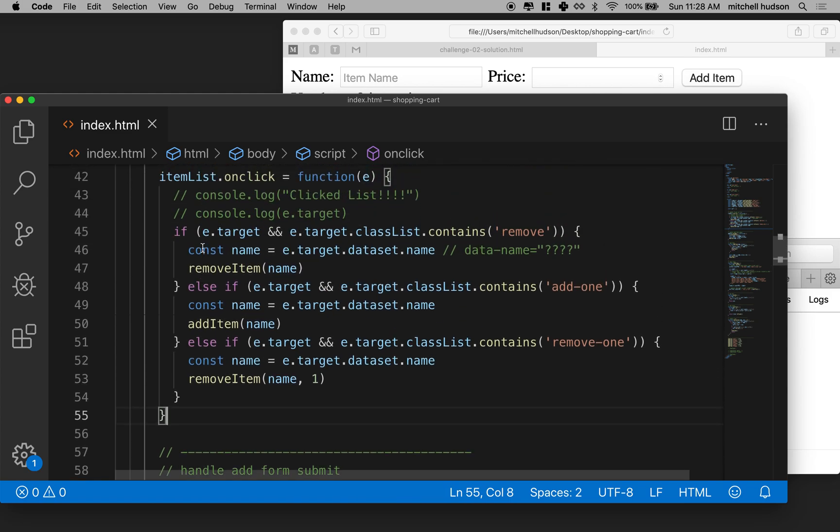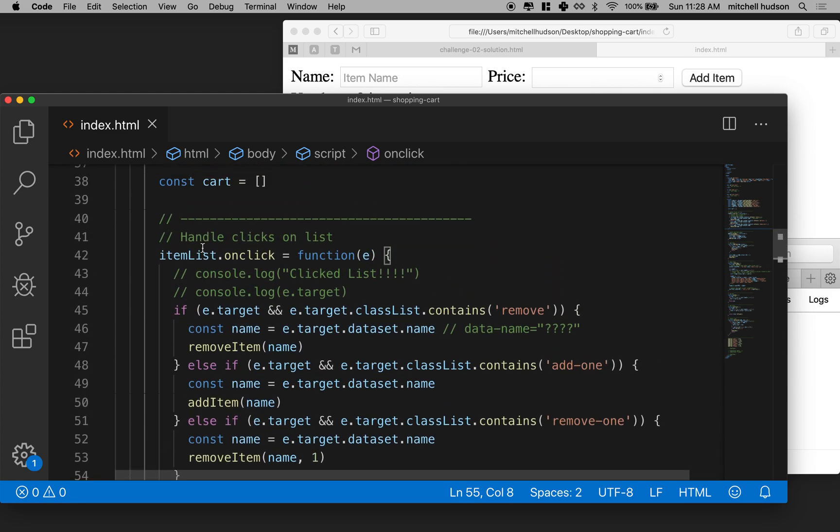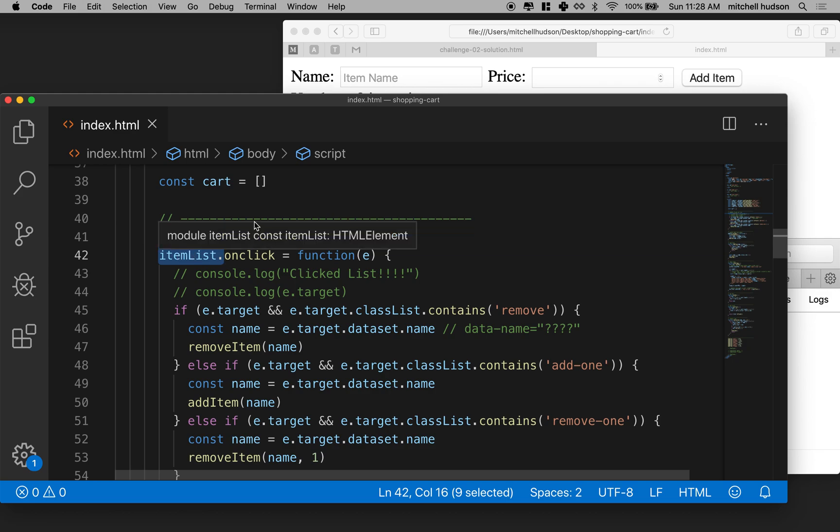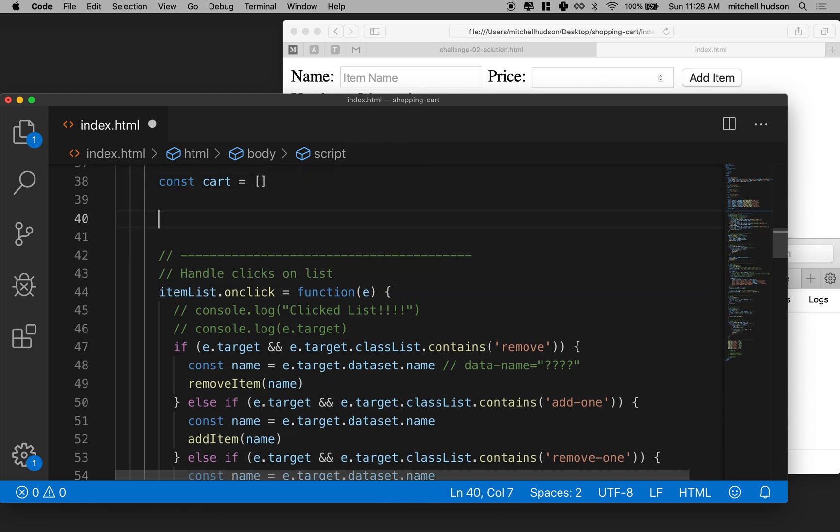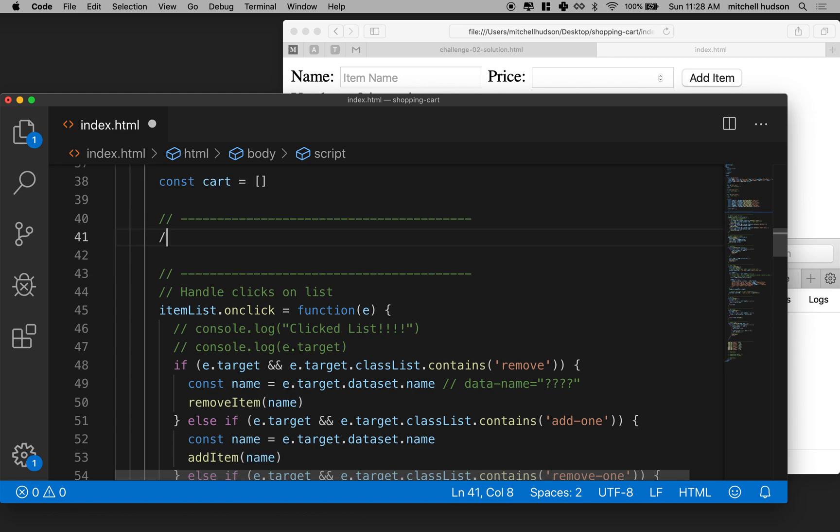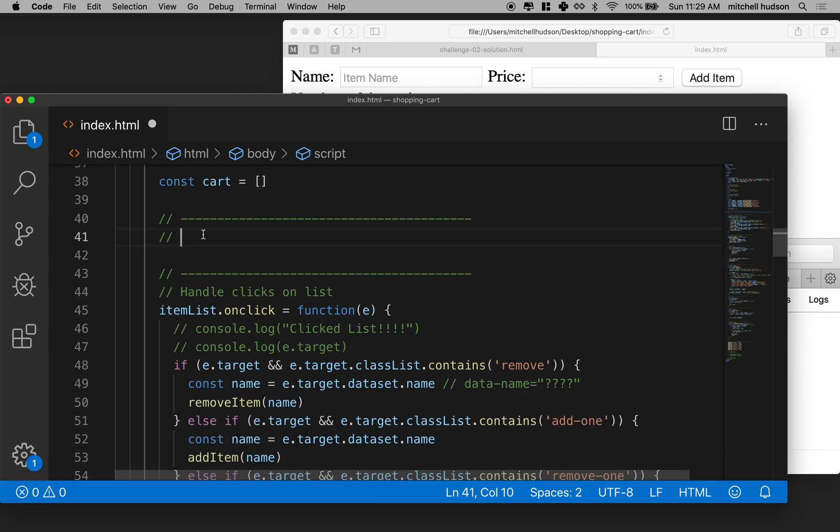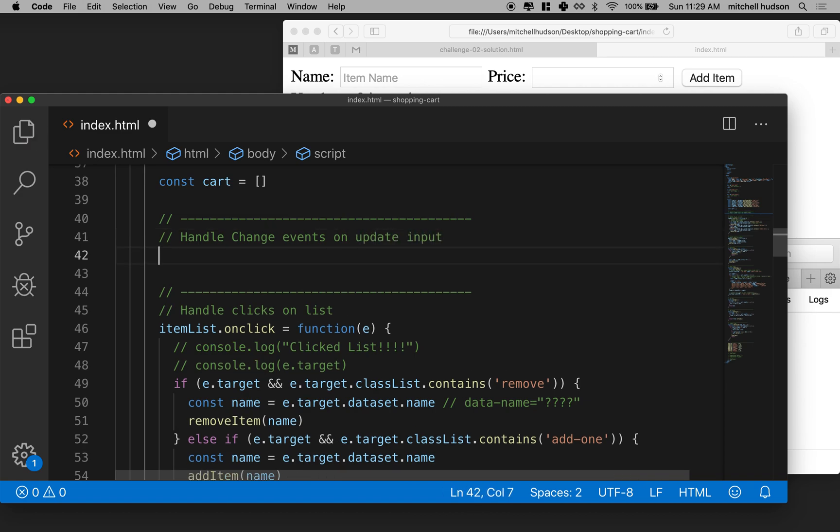And the on change event is actually going to happen on the list item. I know it sounds kind of weird, but remember those inputs don't exist until we create them. So we can't listen for them until after they're created. And they'll generate an event message that bubbles up from their position up to their parent. And the item list will get that message. So we'll say, handle change events on update input, something like that.